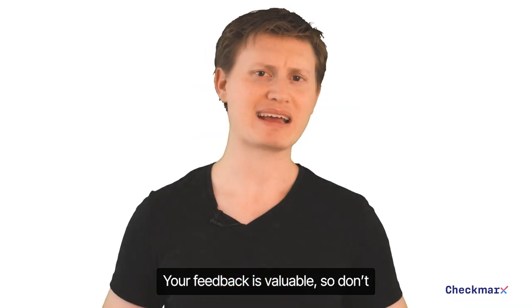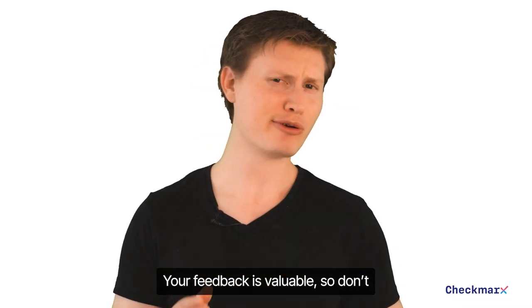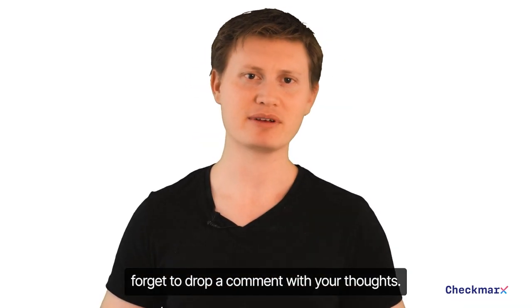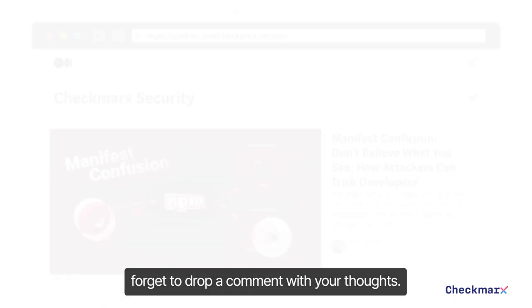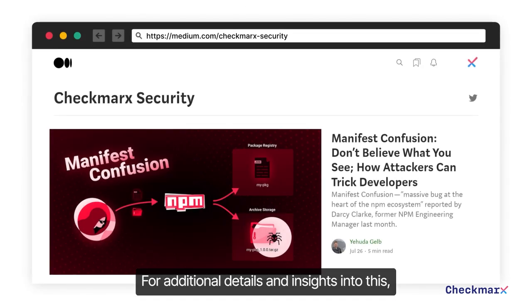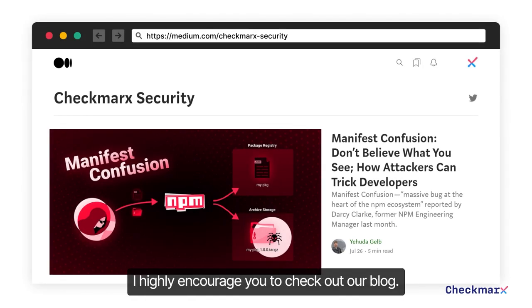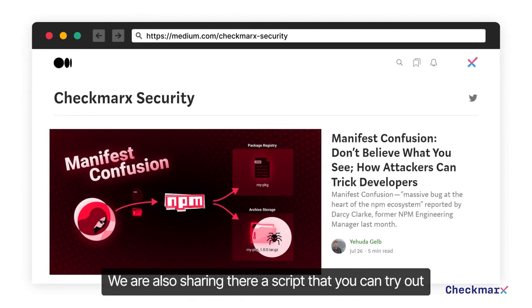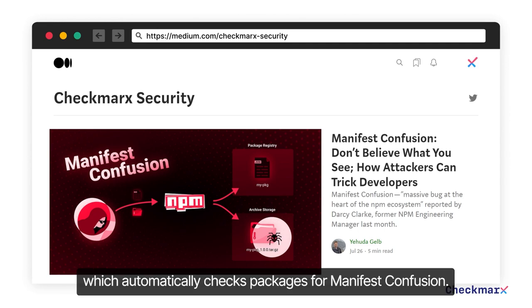Your feedback is valuable, so don't forget to drop a comment with your thoughts. For additional details and insights, I highly encourage you to check out our blog, where we also share a script that you can try out which automatically checks packages for manifest confusion.